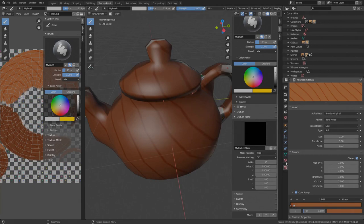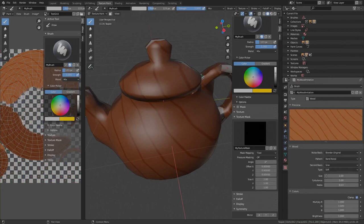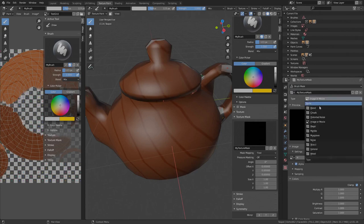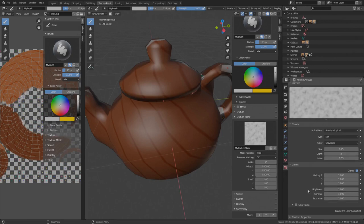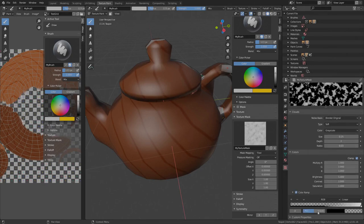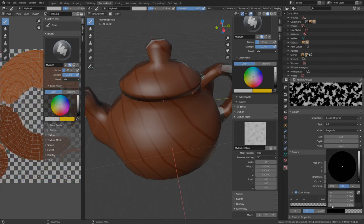To edit the texture, we need the properties texture tab again. But this time, switch the mode to brush mask. Select my texture mask. We've got the same presets as with brush textures. Let's go with clouds again and set the color ramp as before. First stop 0.5. The transparency doesn't matter at all, it's ignored for the mask so I'll set alpha to 1. Color should be grayscale only so make sure saturation is set to 0.